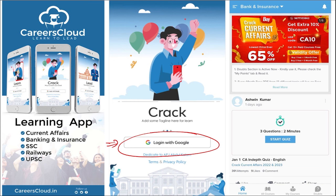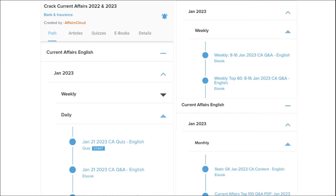I'm suggesting this application because it is the one-stop solution for all current affairs. This is the best platform where you can enhance your learning. Here you will be provided with multiple courses, multiple options of quizzes, and current affairs on a daily basis. PDFs and quizzes will be provided to you on a daily basis, both in Hindi as well as English.